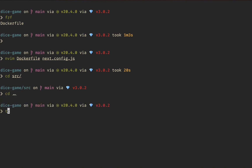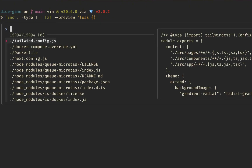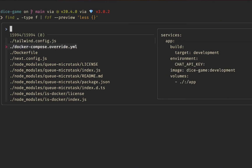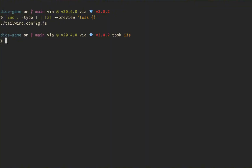We're back in our source directory. Let's go to the root level, clear the terminal, and I'll show you some really cool commands. Because FZF takes standard in, we can pipe into it. For example: run `find` looking for type file only, pipe that into FZF, and use the `--preview` argument. That shows a preview of the file you're about to open. We'll use `less {}` — the curly braces provide the selected file to the less command. You'll see a little preview window on the right side showing each file's contents as you navigate.